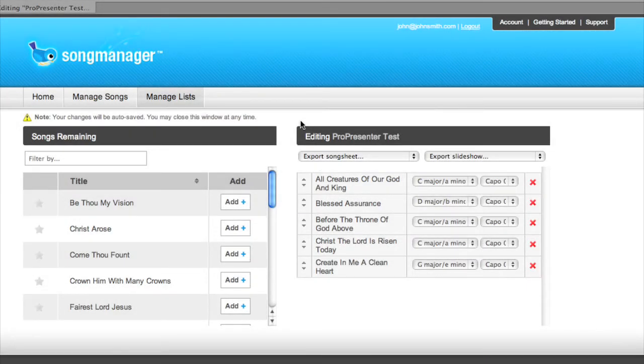Hi, this is Jordan with Song Manager, and I'm going to walk you through the process of exporting your slideshows as full-screen PDFs and then viewing them full-screen.